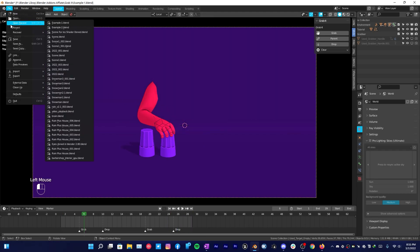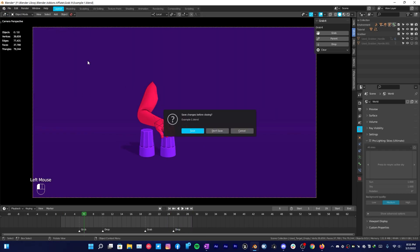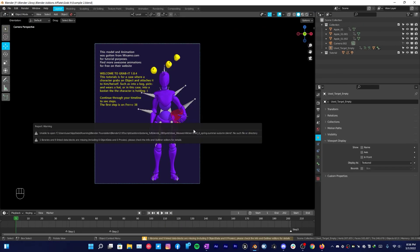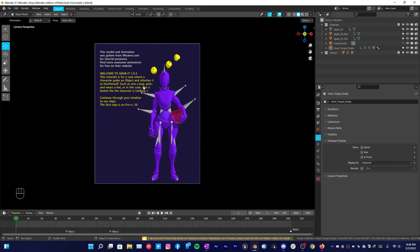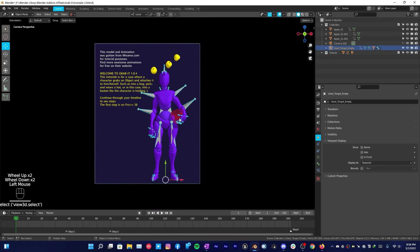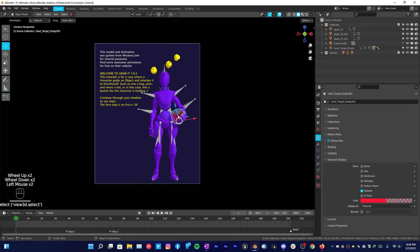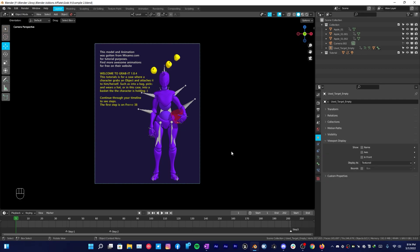Now I'm going to open the second example file and show you something else. Right here you can see there is a Mixamo character and this character carries a basket in his hand. If you follow the instructions, this will also walk you through how to use this addon.